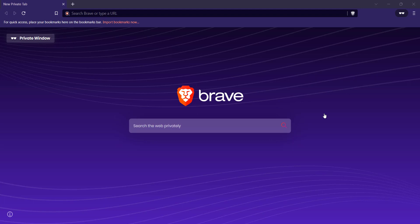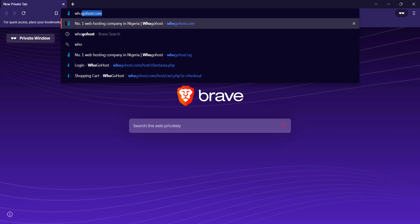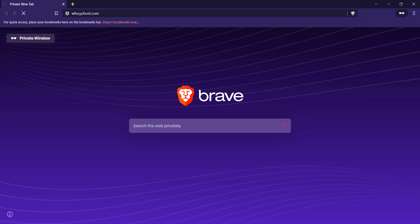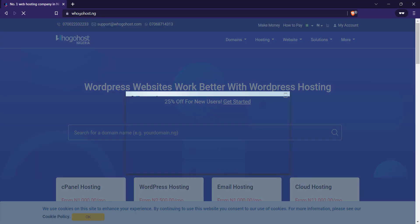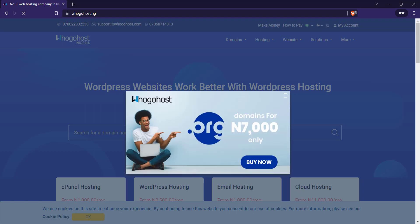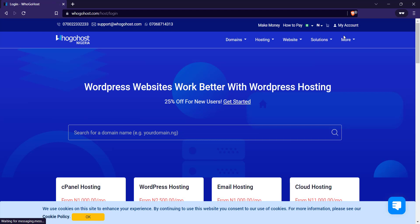So the first thing we're going to do is to go to hogahost.ng or .com. It's going to redirect the website. So once we get here, the next thing we're going to do is go to my account. So let me click on my account.